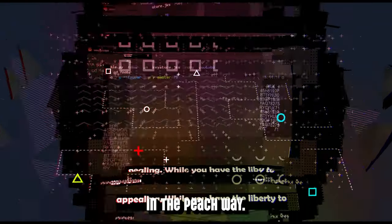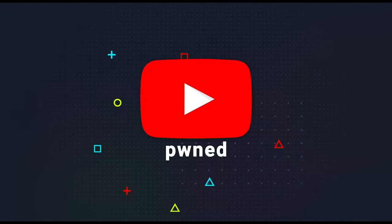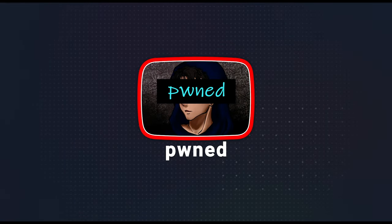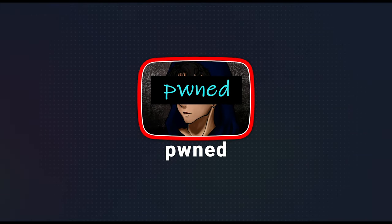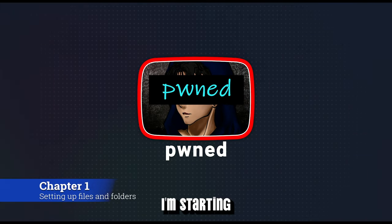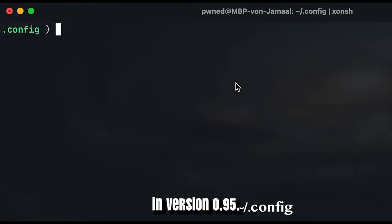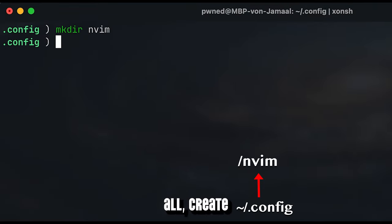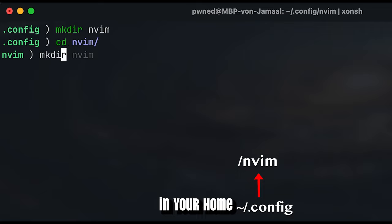Let's go. I'm starting with a fresh installation of NeoVim in version 0.9.5. First of all, create a nvim subfolder inside your .config in your home directory.